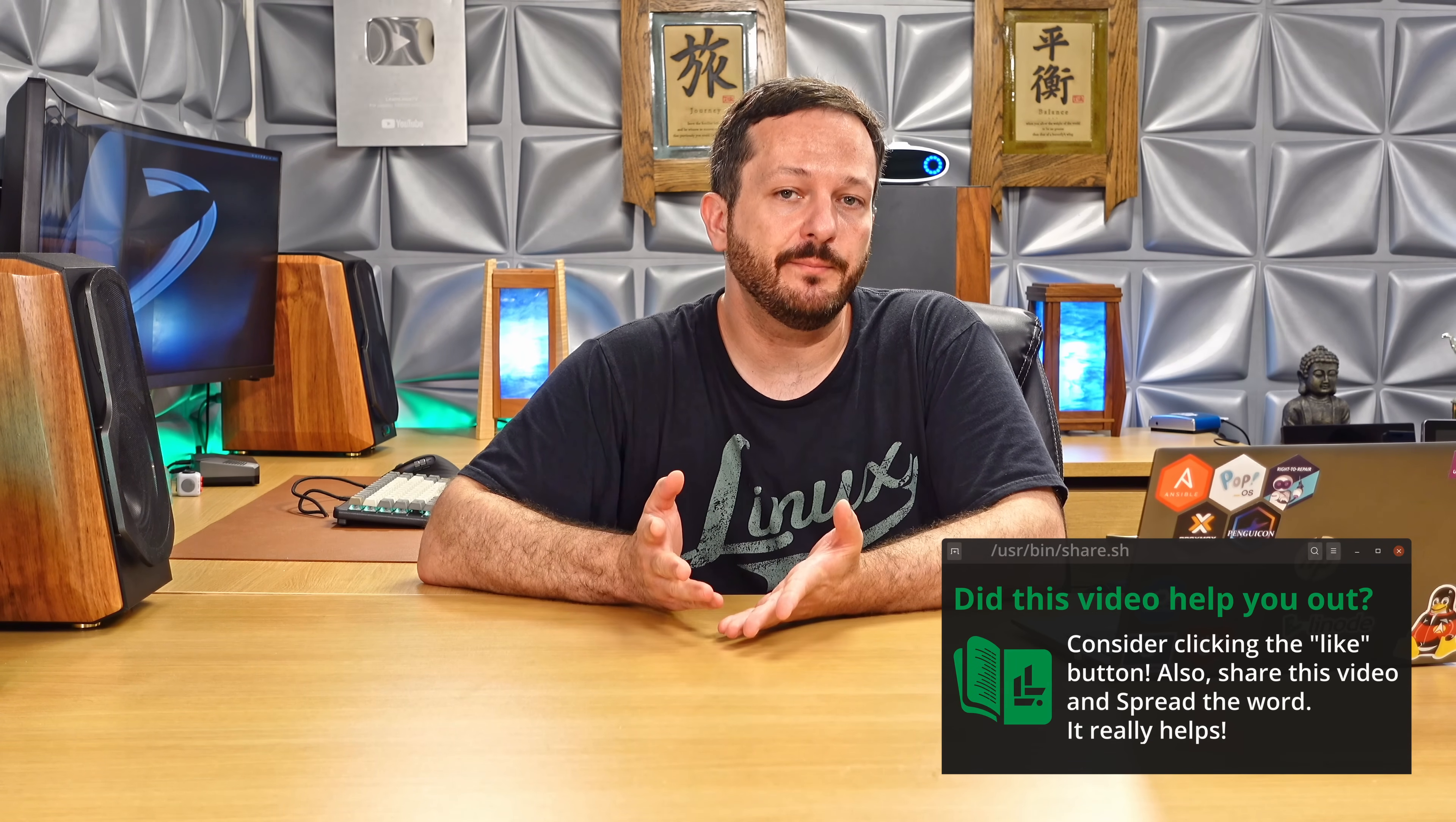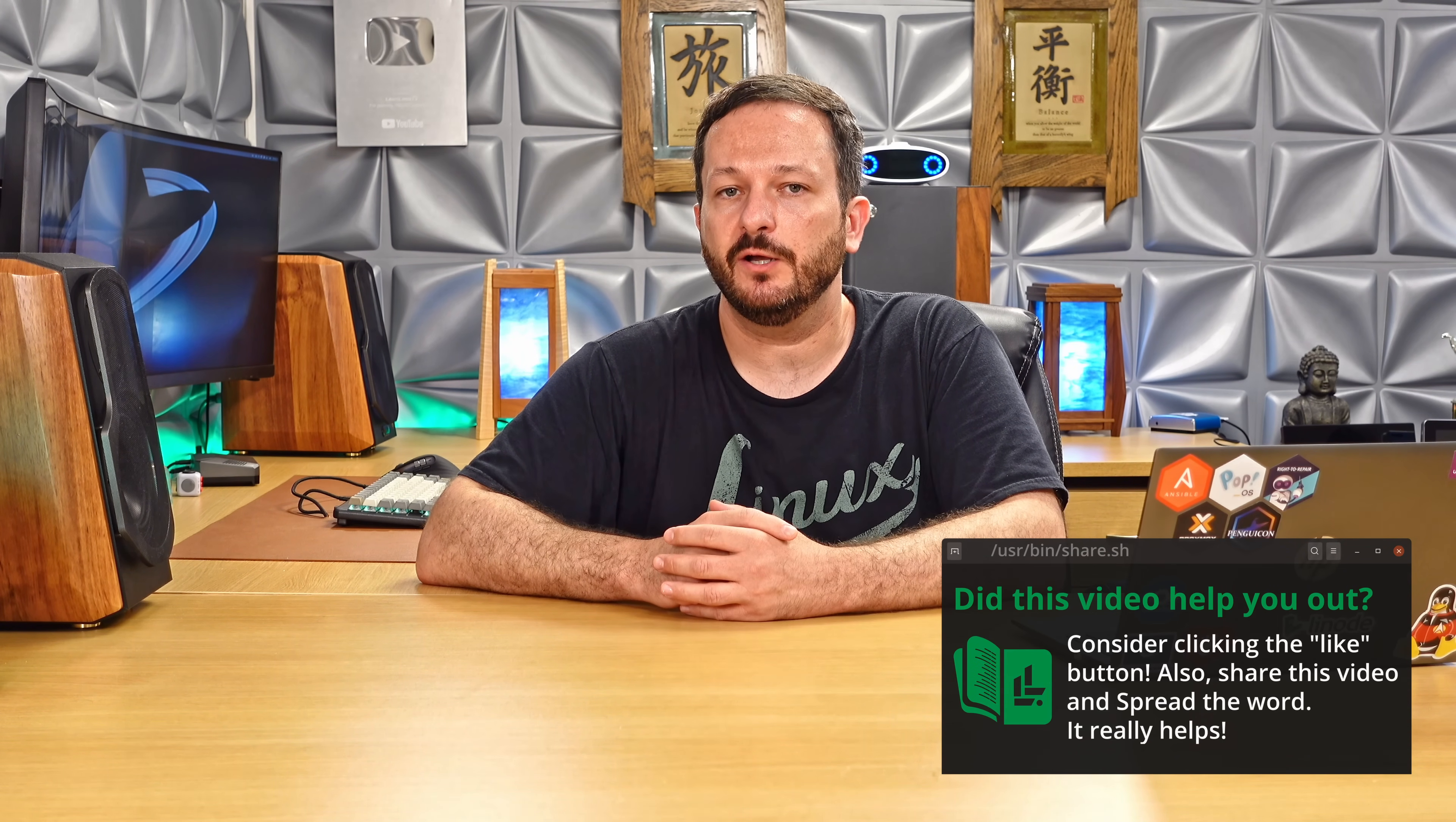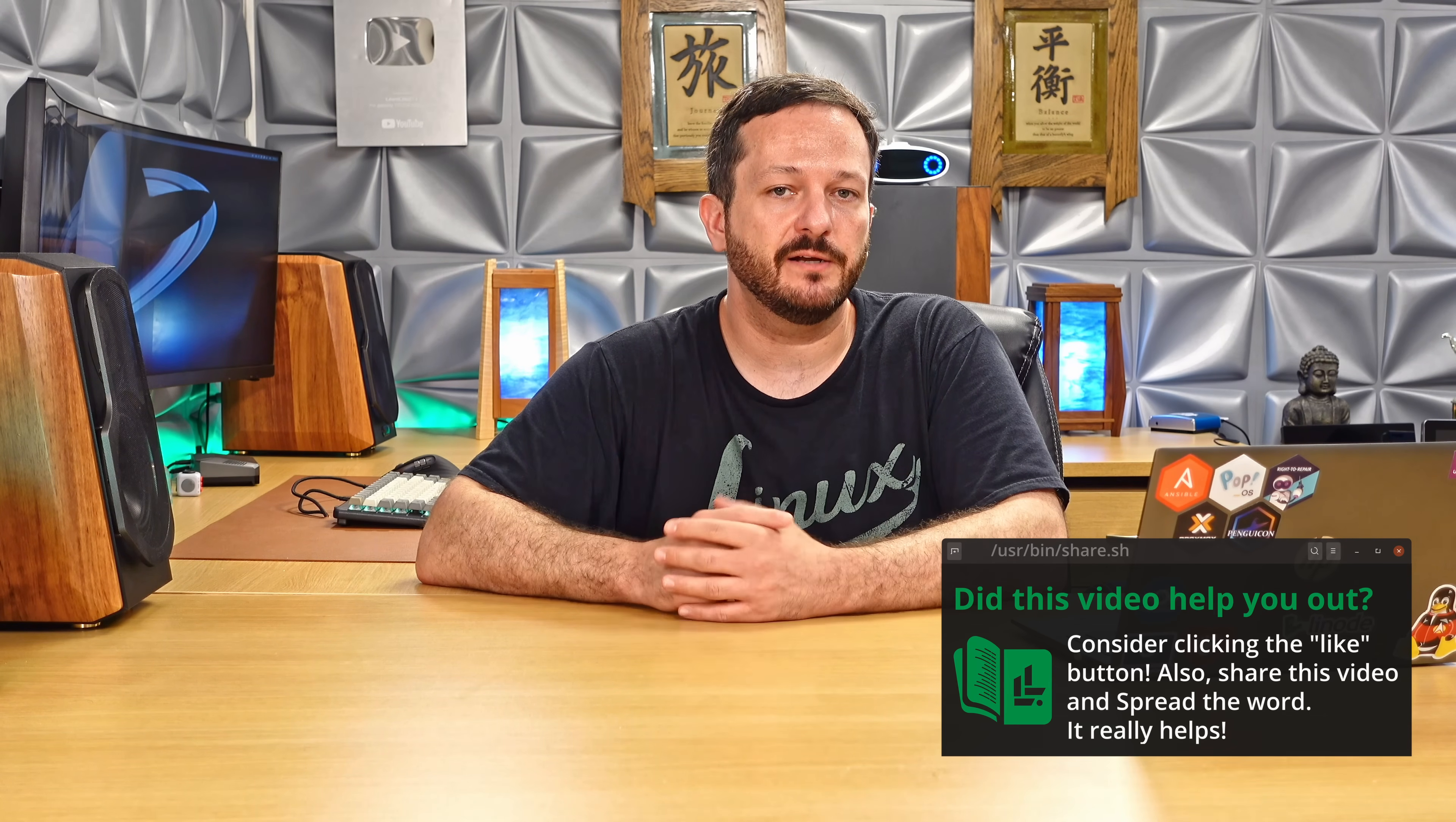I certainly hope this video was helpful for you guys. And if it was, please click that like button, because that lets YouTube know that you found this video helpful, which might make the algorithm that nobody can seem to figure out, possibly suggest this video to other people that might benefit from the knowledge. Anyway, I really appreciate you guys checking out this video and definitely stay tuned. I have some awesome videos coming and some additional videos coming in this series. So subscribe if you haven't already done so and I'll see you in the next video.